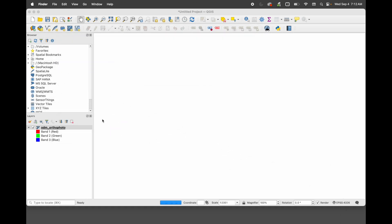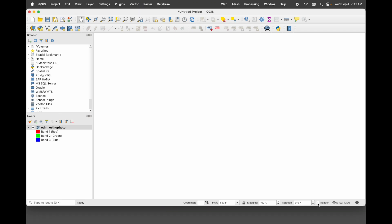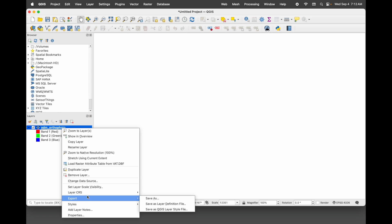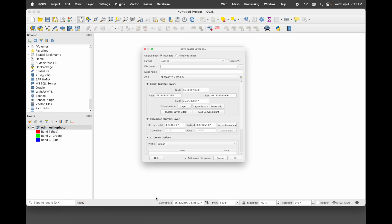Minimize this — right now it's trying to render this map. It is really large and it's going to take some time, so on the lower right here I'm just going to uncheck render to stop that process. The next thing we want to do is right-click where the map layer is here, and we're going to save it as another format. So I'm going to right-click and hit Export, then Save As.